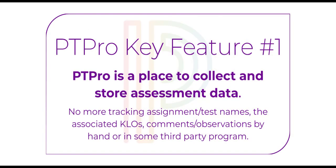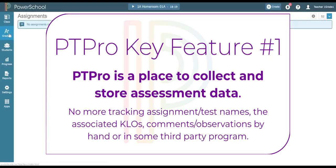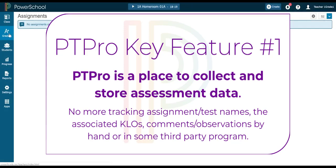PowerTeacher Pro eliminates this need. We can now keep track of all our assessments, their associated outcomes, each student's level of achievement, and even anecdotal feedback right here in the PowerTeacher Pro gradebook.